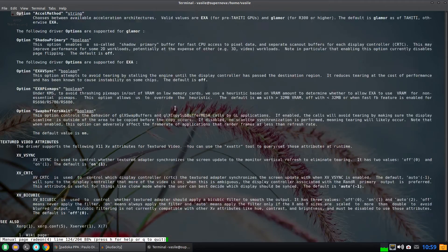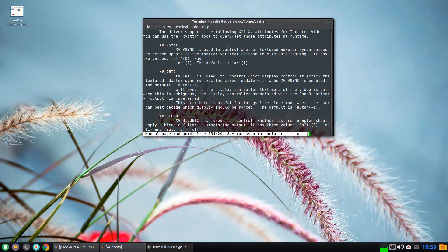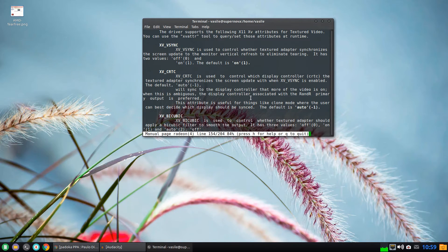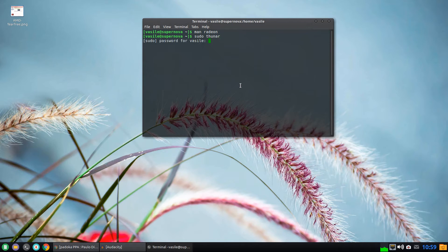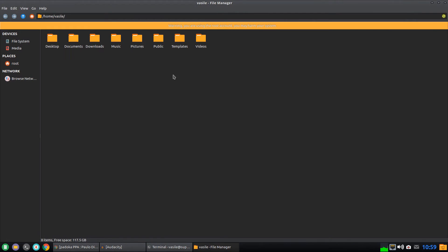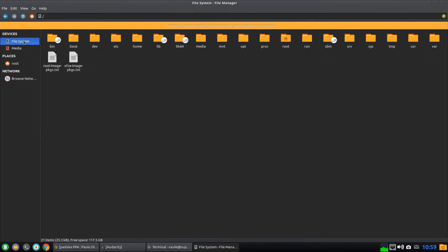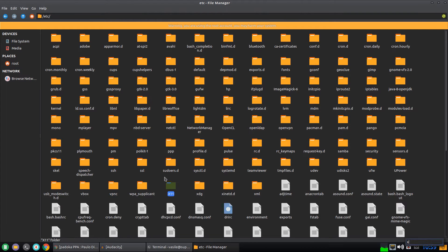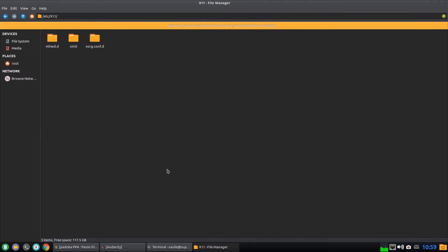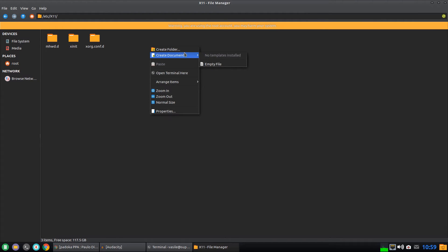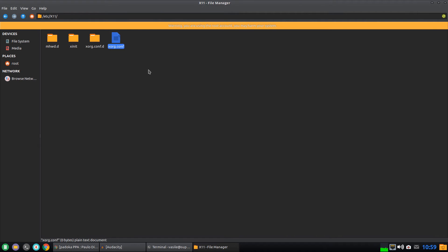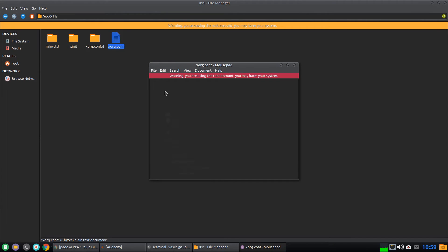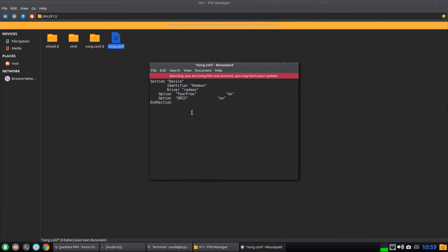So to activate this Tear Free option you should open your file manager as root. In my case Thunar. And then navigate to file system etc and X11. So for Ubuntu and Ubuntu based distributions create a file in this folder named xorg.conf.